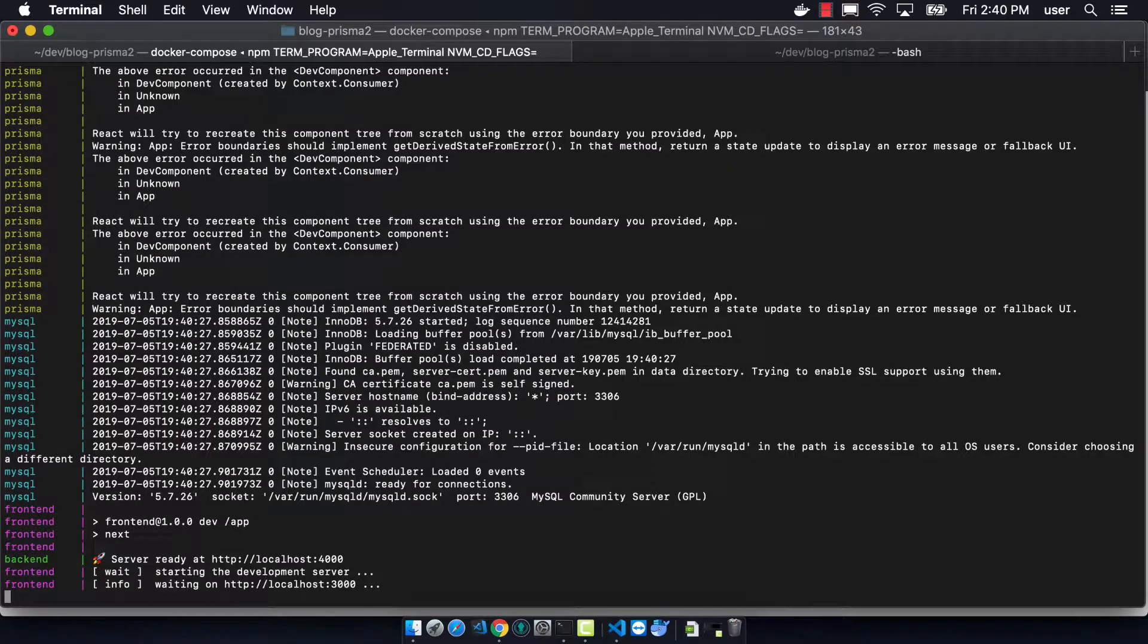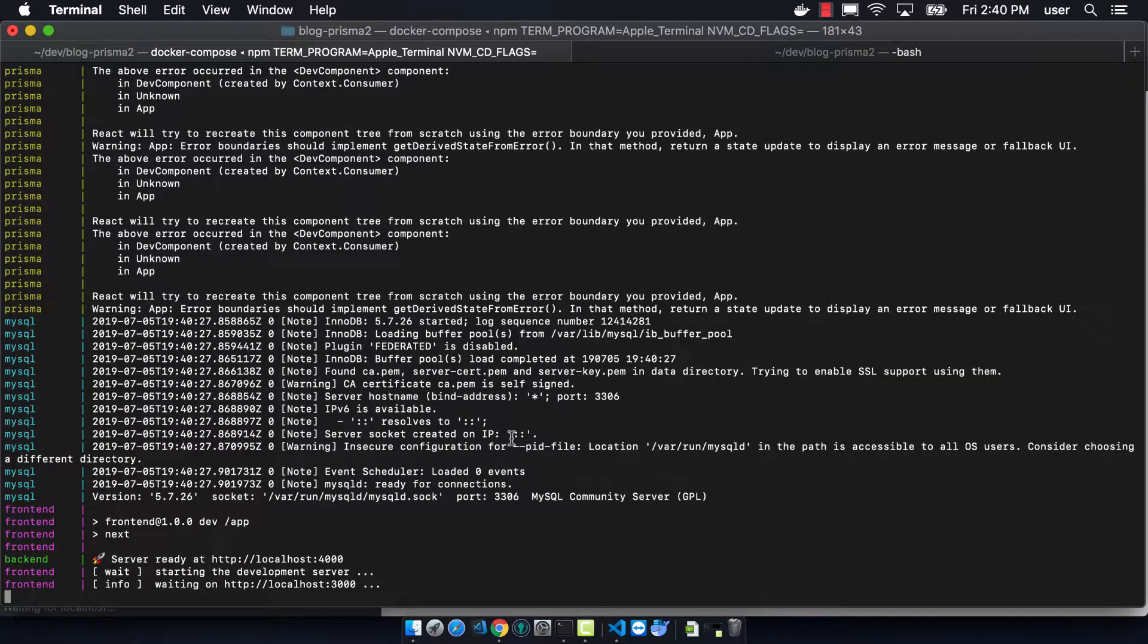So if we restart this, we can see that now it's loading just fine.